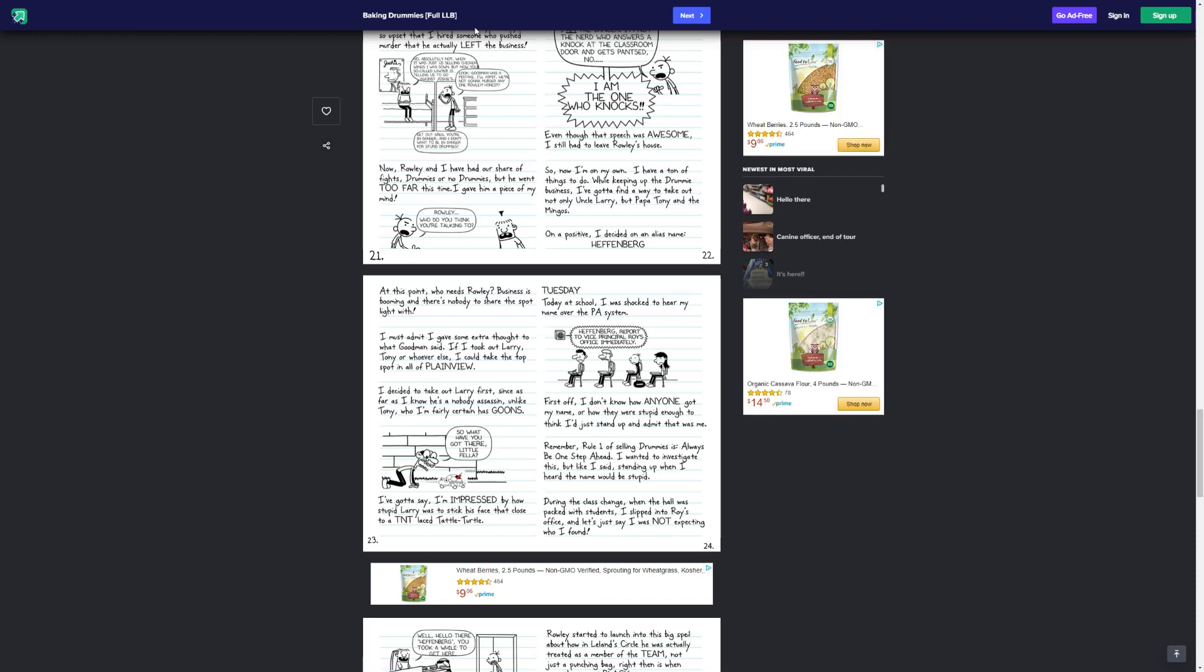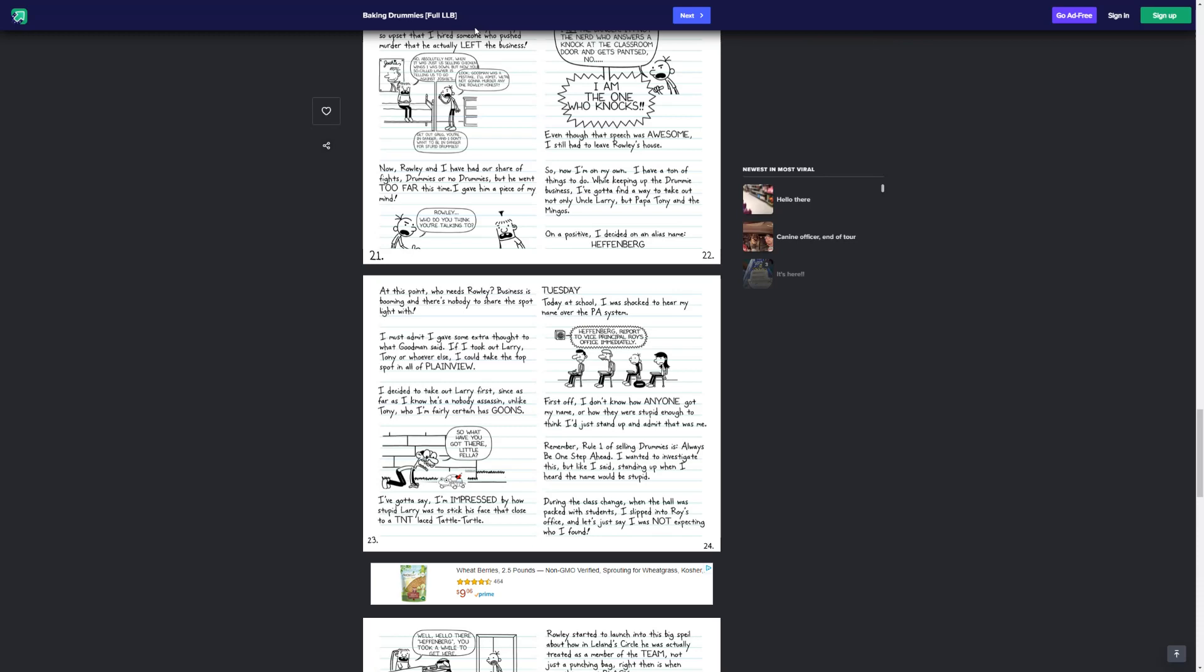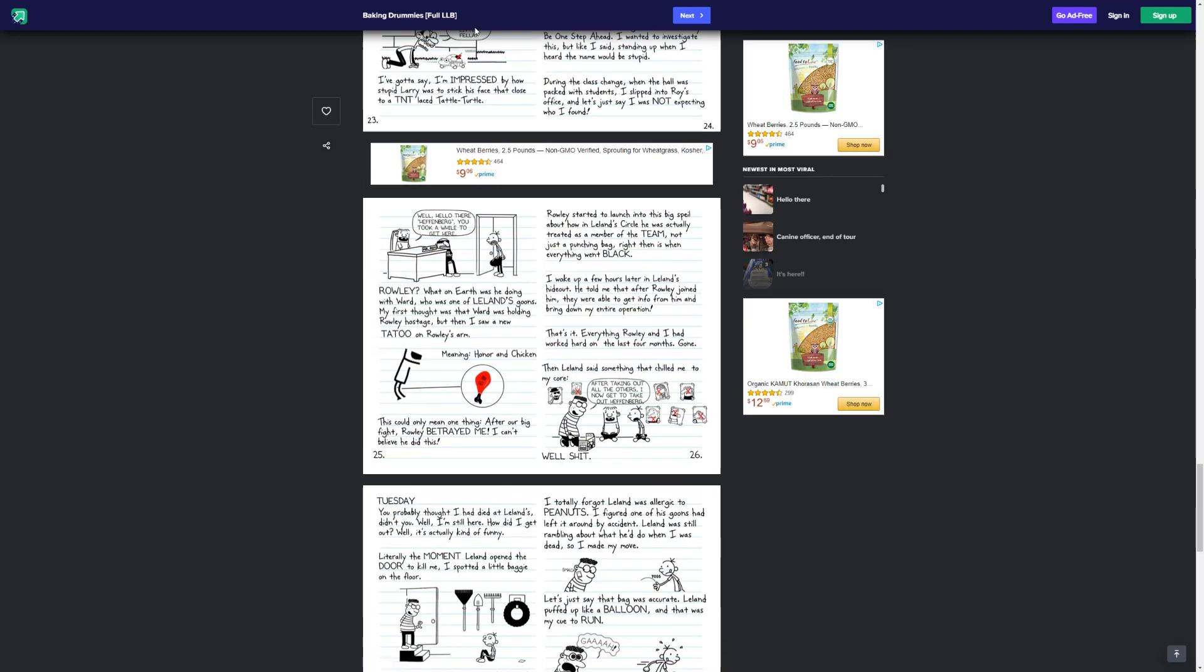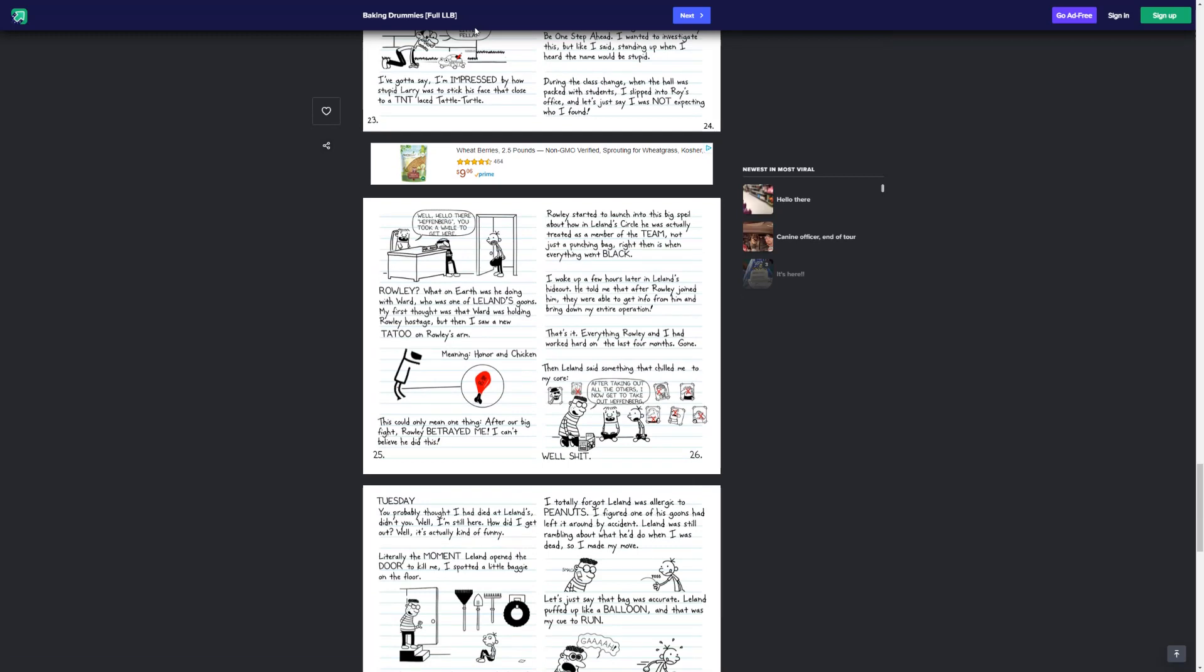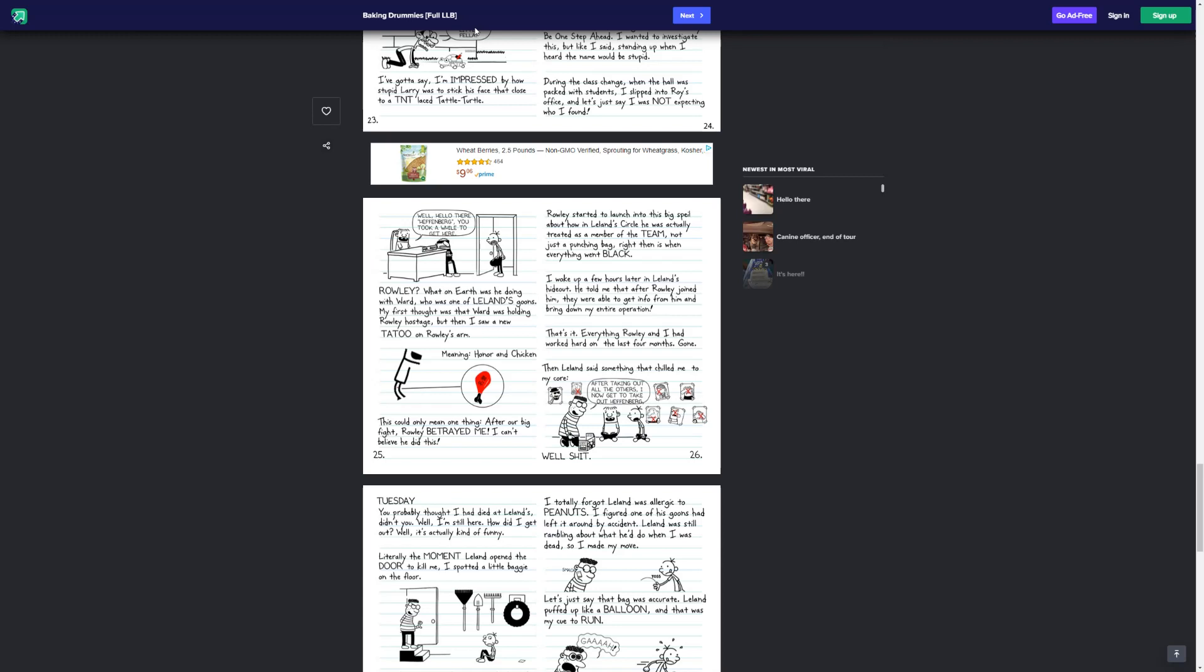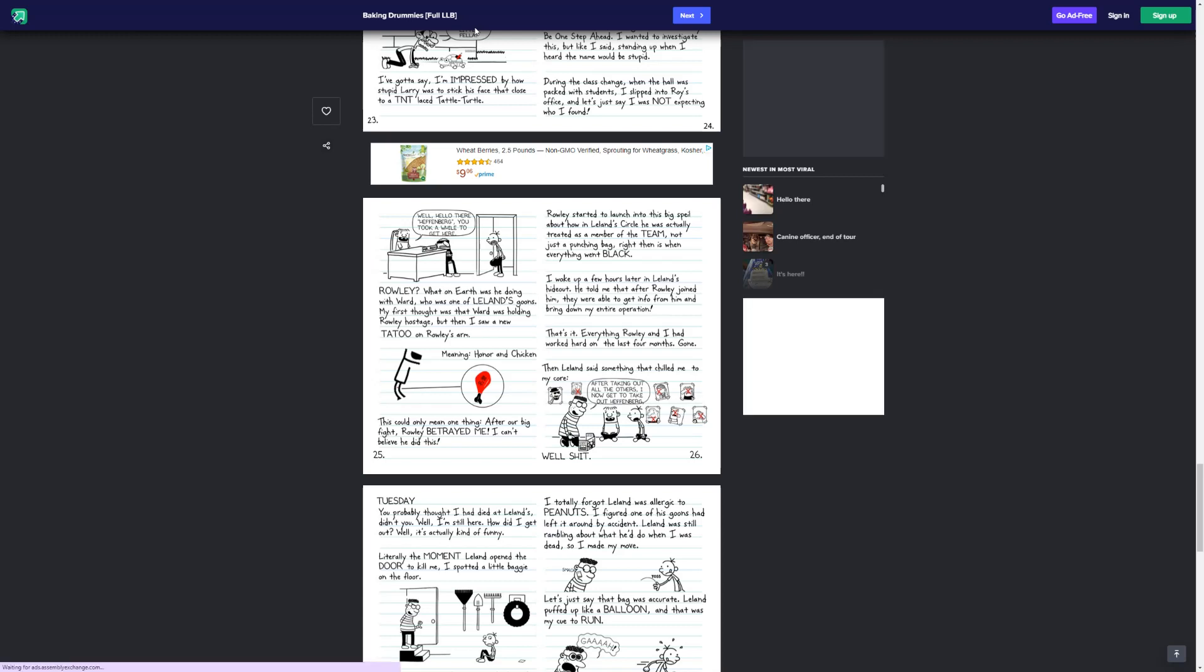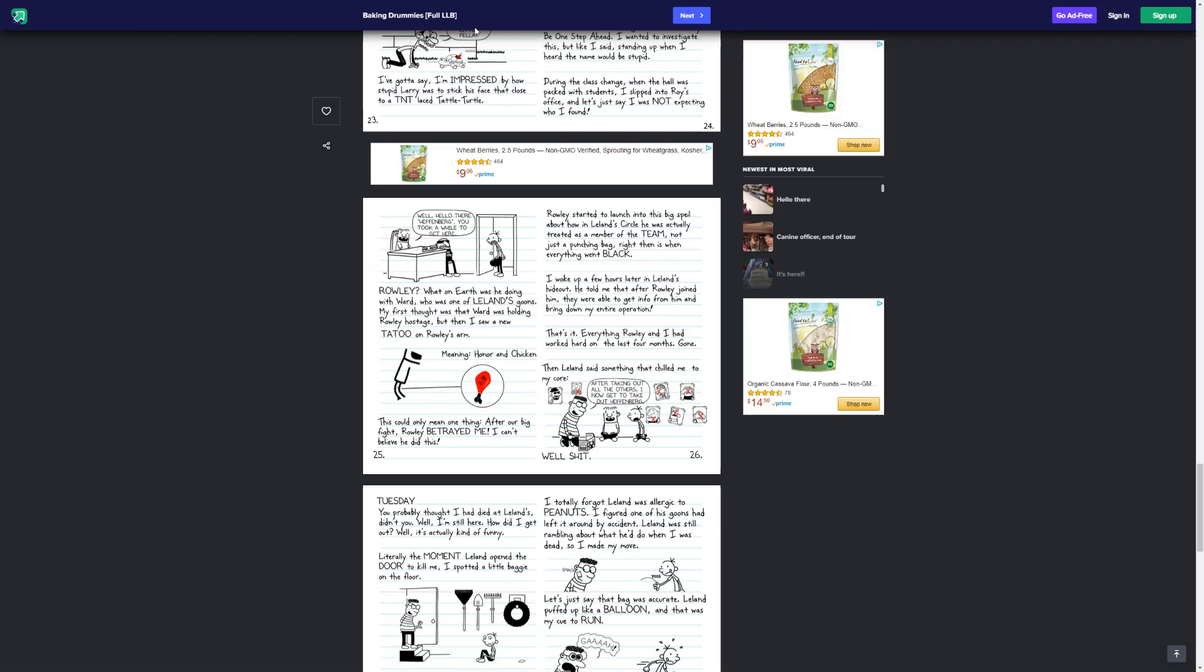Tuesday. Today at school, I was shocked to hear my name over the PA speakers. Heffenberg, report to Principal Roy's office immediately. First off, I don't know how anyone got my name, how they were stupid enough to think I'd just stand up and admit it was me. Remember, rule 1 of selling drummies is, always be one step ahead. During the class change, when the hall was packed with students, I slipped into Roy's office, and let's just say I was not expecting who I found. Well, hello there, Heffenberg. It took a while to get here. Rowley? What on earth was he doing with Ward, who was one of Leland's goons? My first thought was that Ward was holding Rowley hostage, but then I saw a new tattoo on Rowley's arm, meaning honor and chicken. This could only mean one thing. After a big fight, Rowley betrayed me. I can't believe he did this.